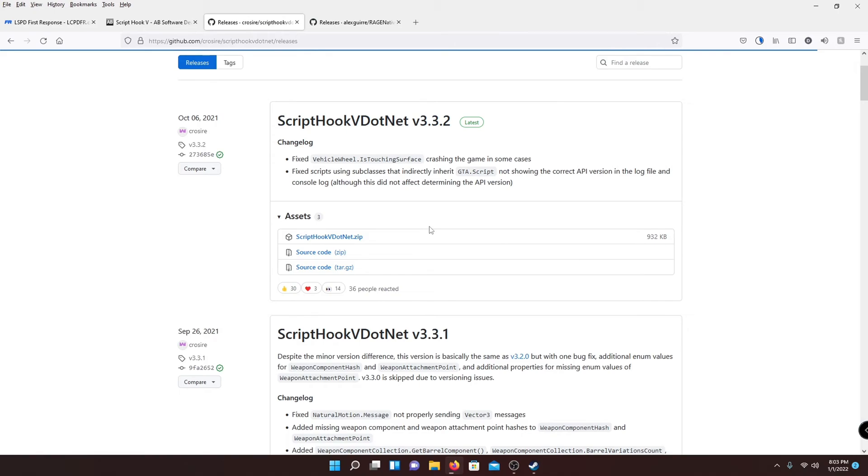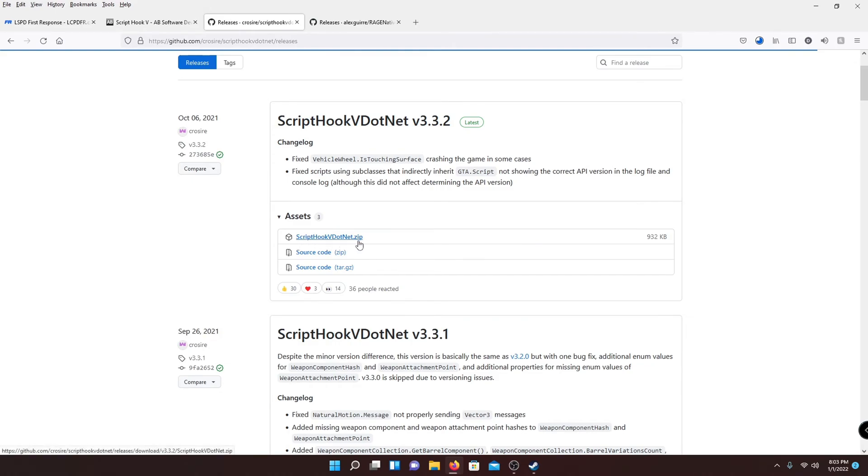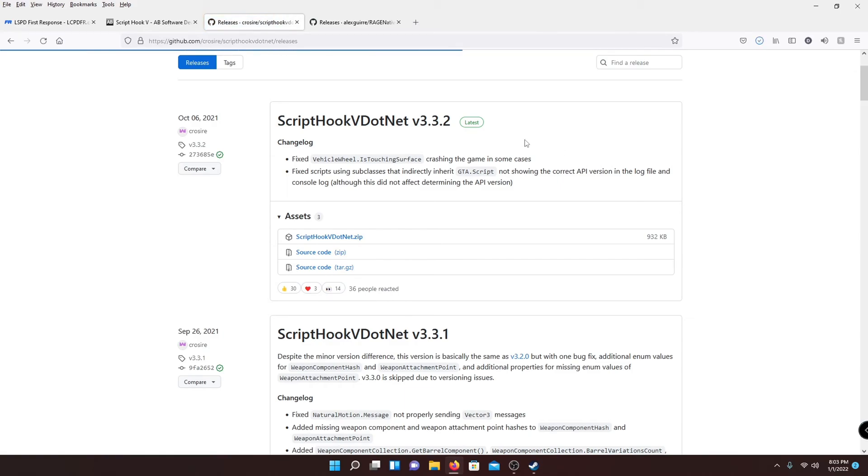This is going to be ScriptHook V.net. This is how you use actual scripts and sometimes it's a requirement for certain mods and scripts. So just go ahead and go to the latest one and hit this button right here, the ScriptHook V.net.zip. And you are going to have to make sure you have .NET Framework installed, which there's a link in the description for that also.